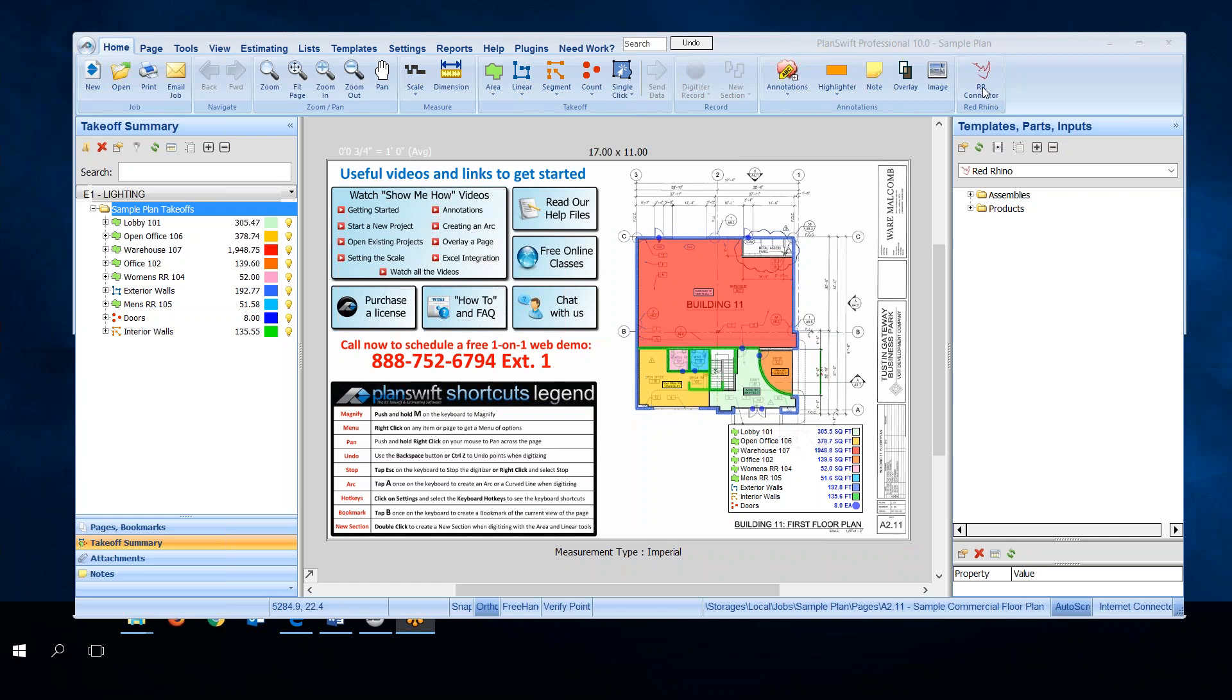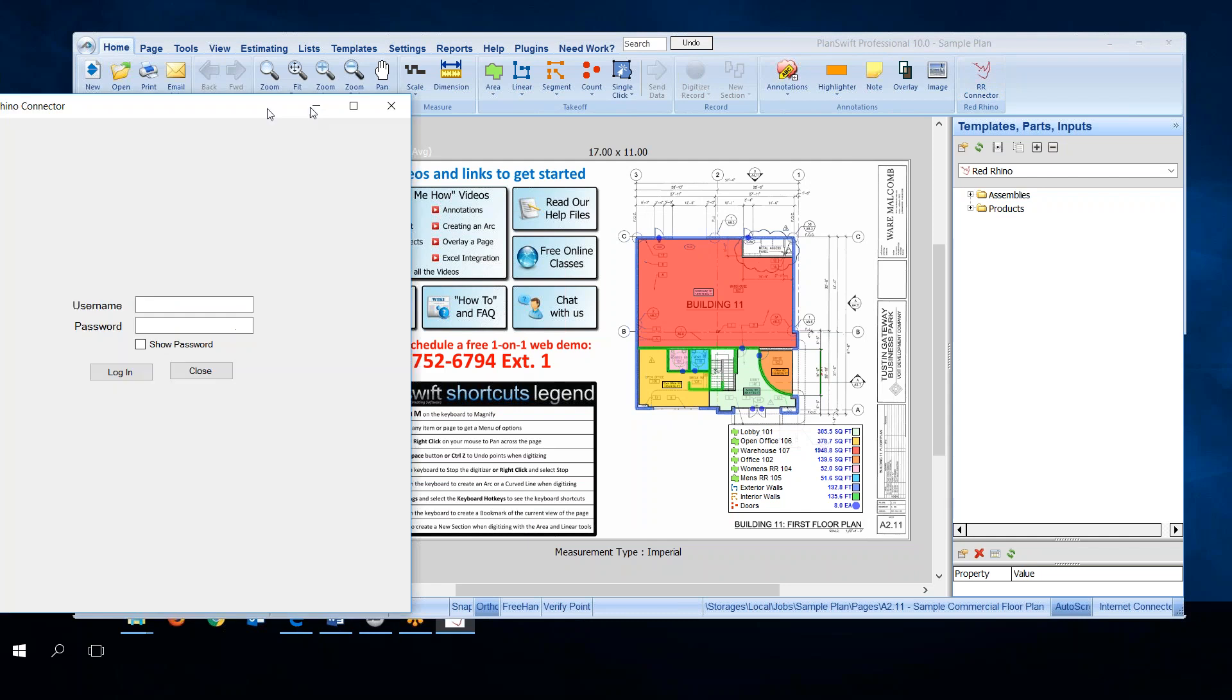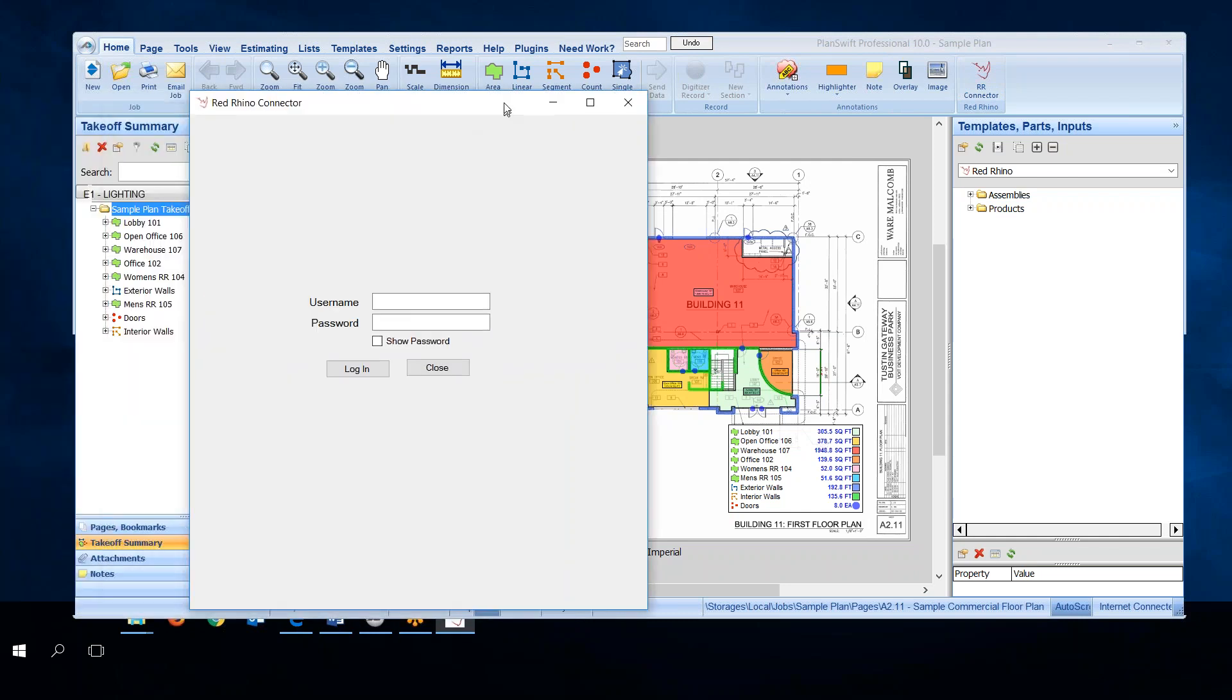In this video I'm going to show how to import the assemblies, the Red Rhino assemblies, and the product catalog into PlanSwift. I start by clicking on RR connector and when I do it opens a window.